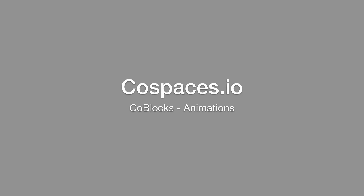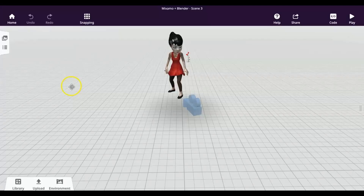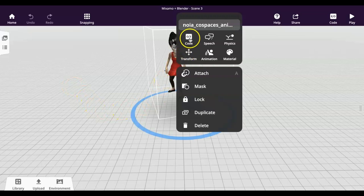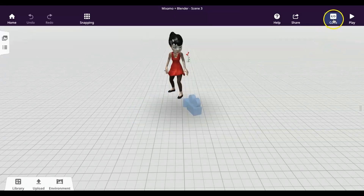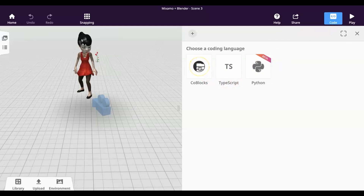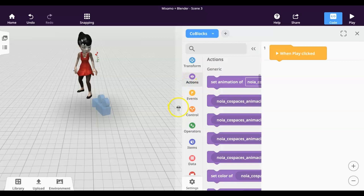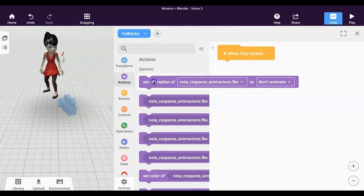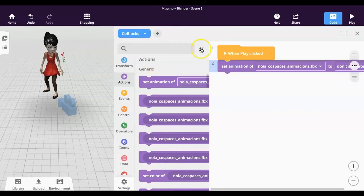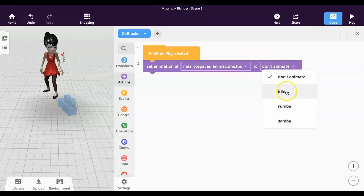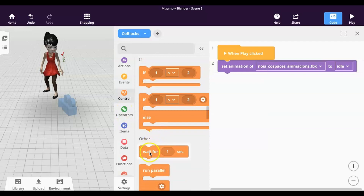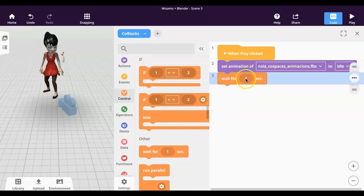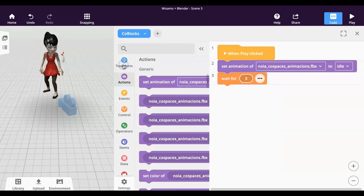Now we are going to use code to animate our character. We have to select the CoBlocks option. First, we have to activate the option 'Use in CoBlocks' on the character. Then we select the action 'Set Animation'. The code is linear — we can decide how long each animation should last. We have to choose 'Wait for'. We use the same method for the rest of the animations.